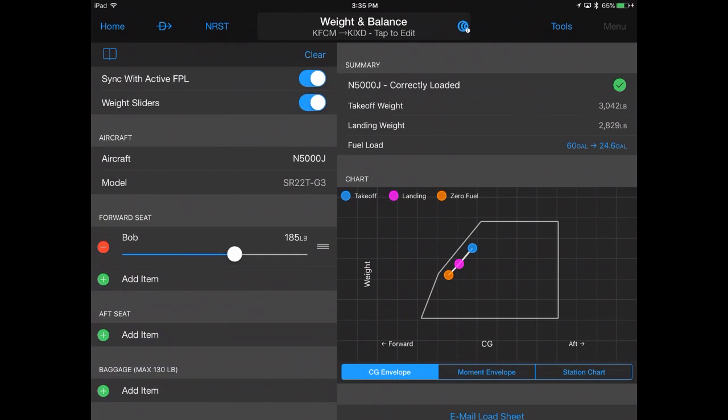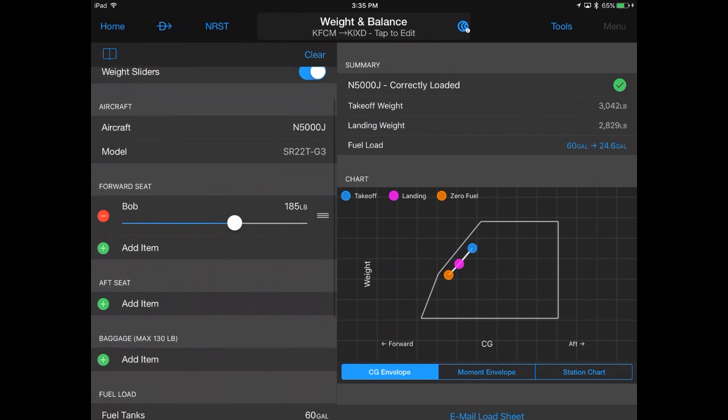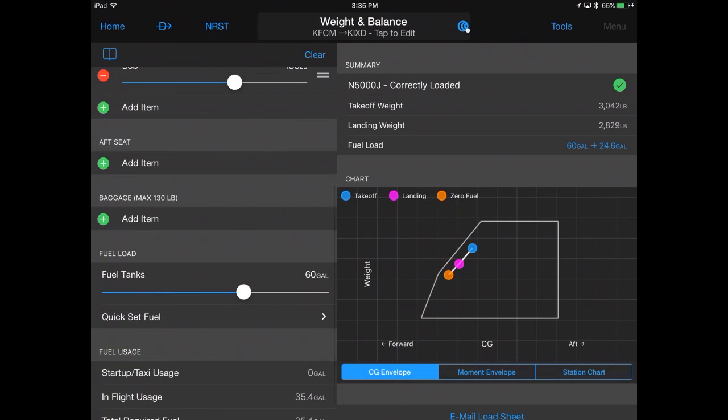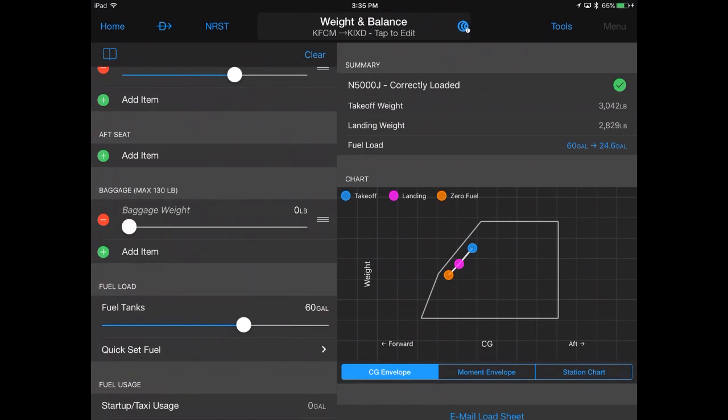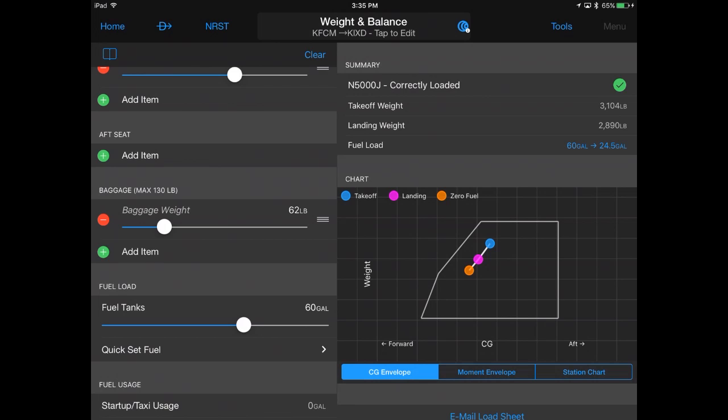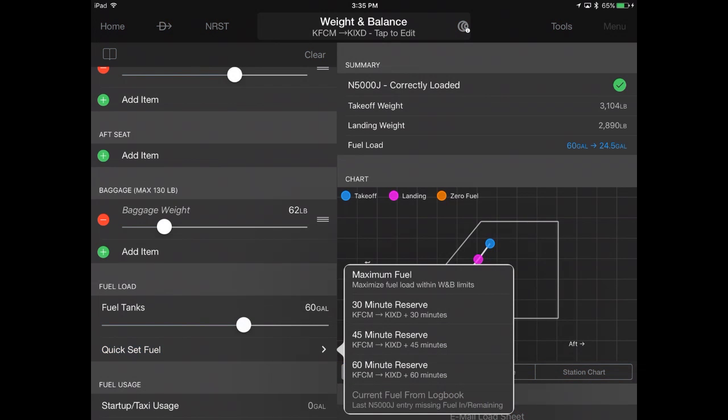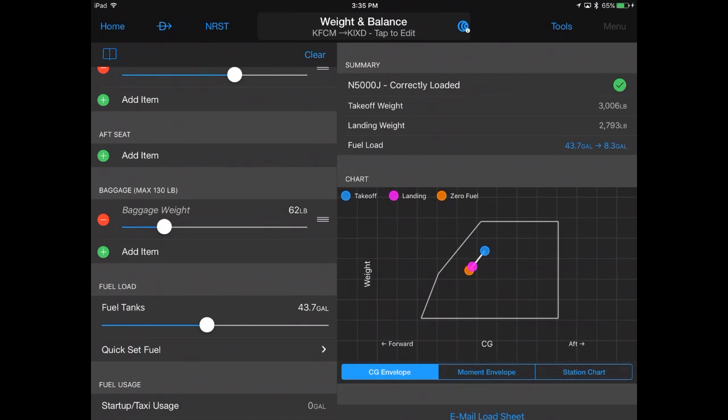You may choose to use the convenient weight slider to quickly enter data. Add the amount of fuel for your flight or use the Quick Set Fuel to select maximum fuel or desired reserve.